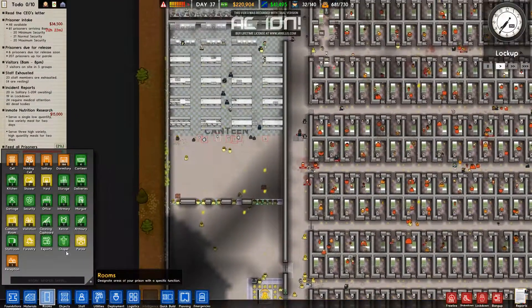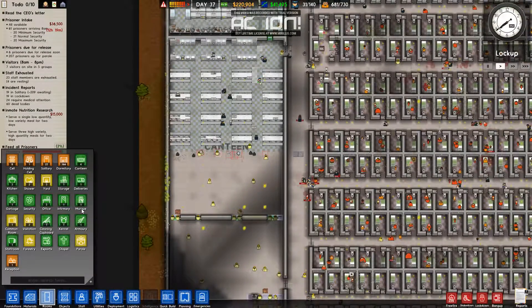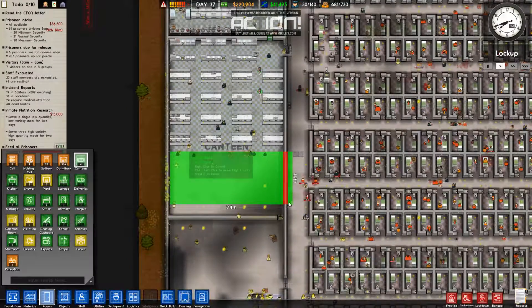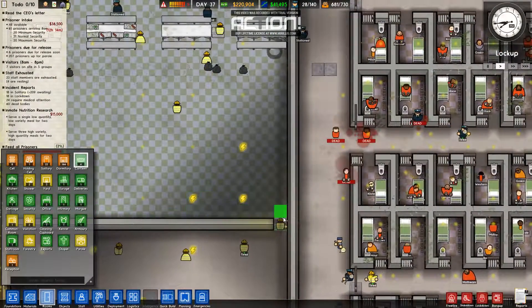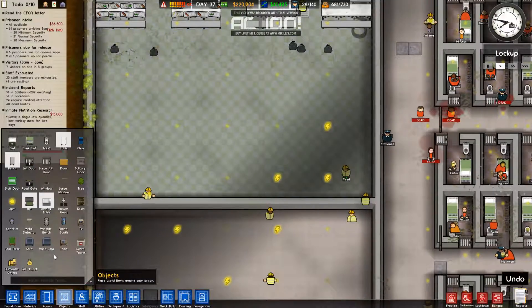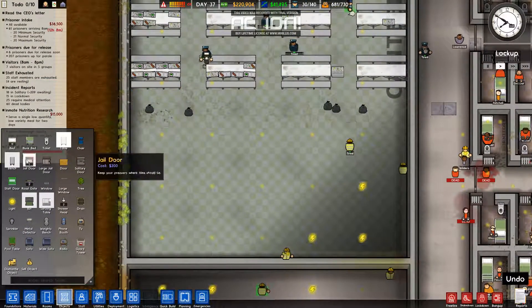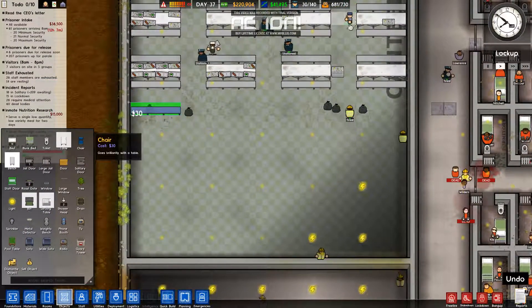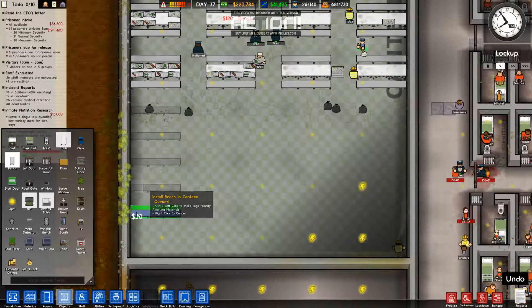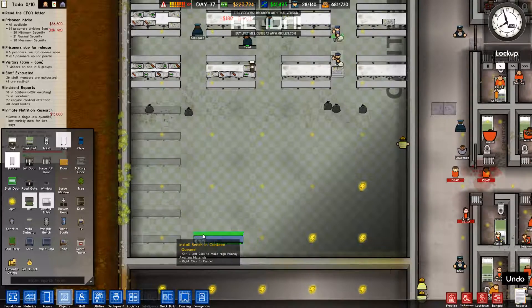Let's go to rooms — where is canteen? There it is. Objects — let's do benches first. I didn't want to put one there, I want to put one there.